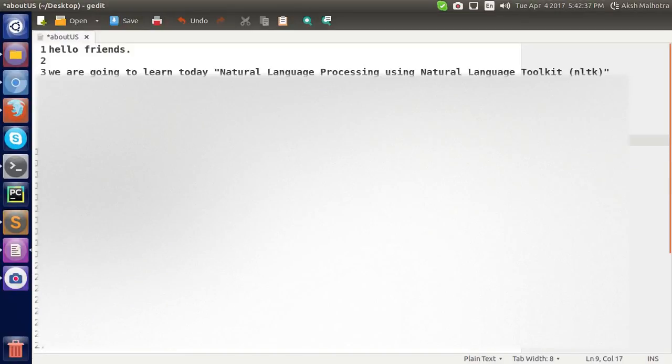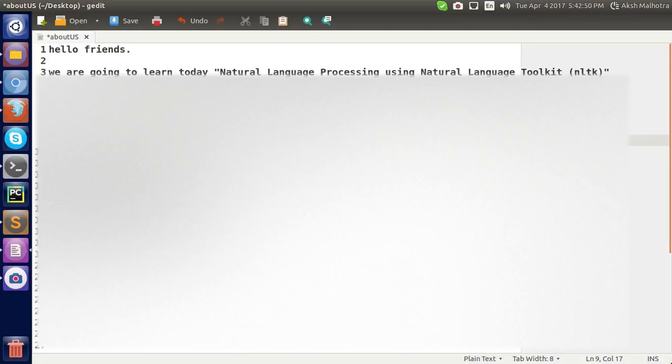Hello friends, we are going to learn today natural language processing using natural language toolkit. It is abbreviated as NLTK, and NLTK is a Python library. Natural language processing is NLP. It is a field of computer science that focuses on interaction between computer and human. NLP consists of techniques that are used to analyze text, providing a new way for computers to understand human language.